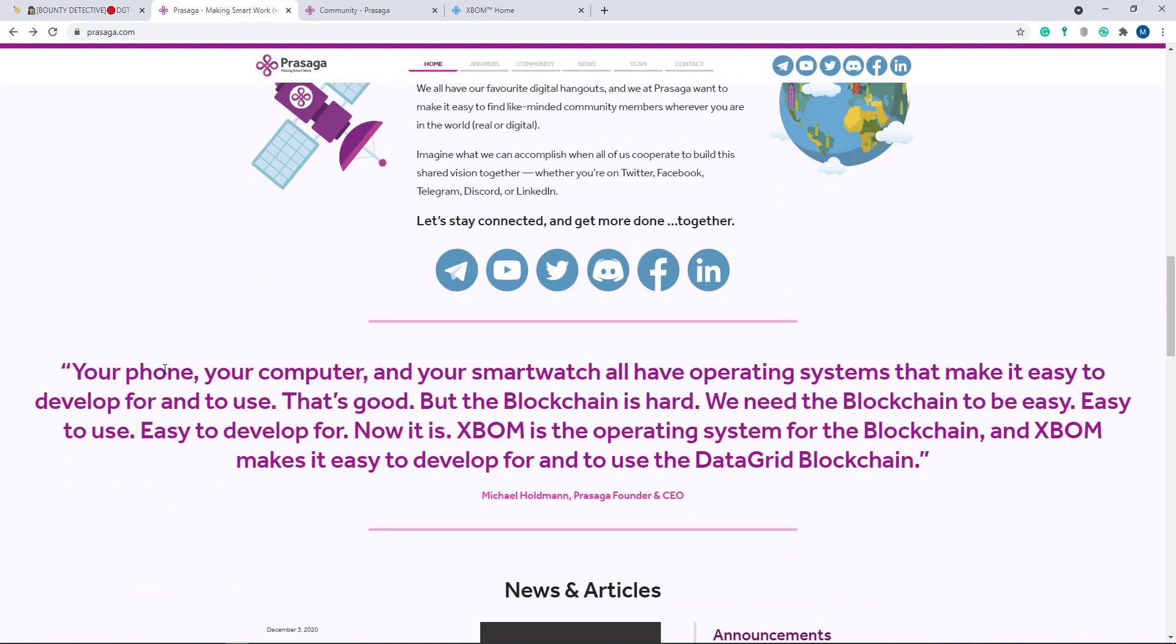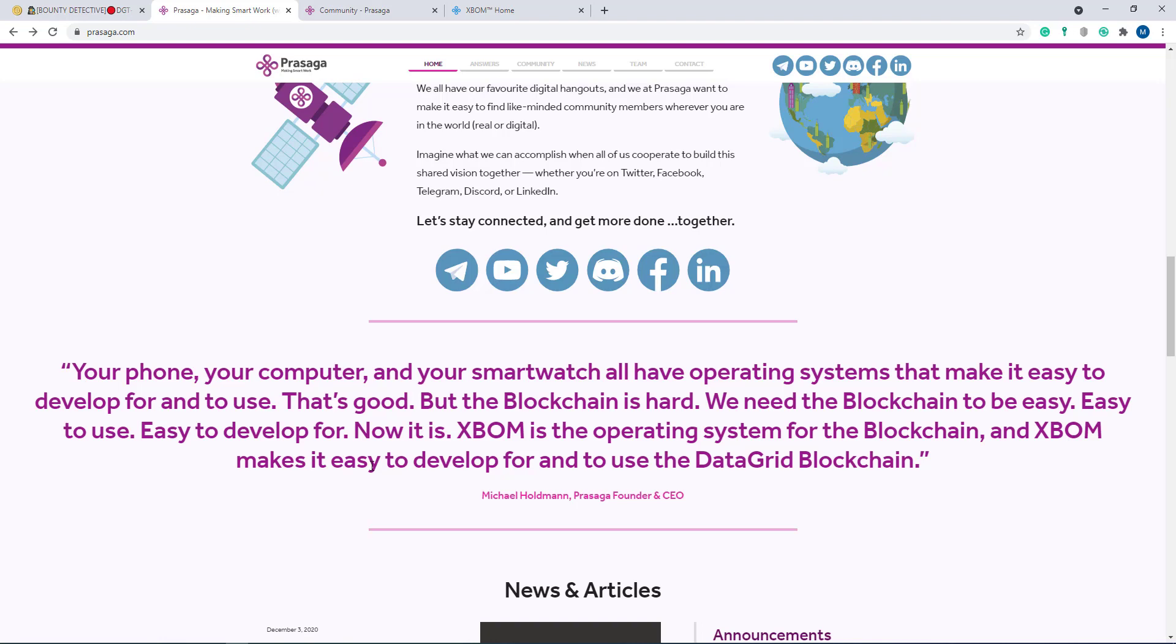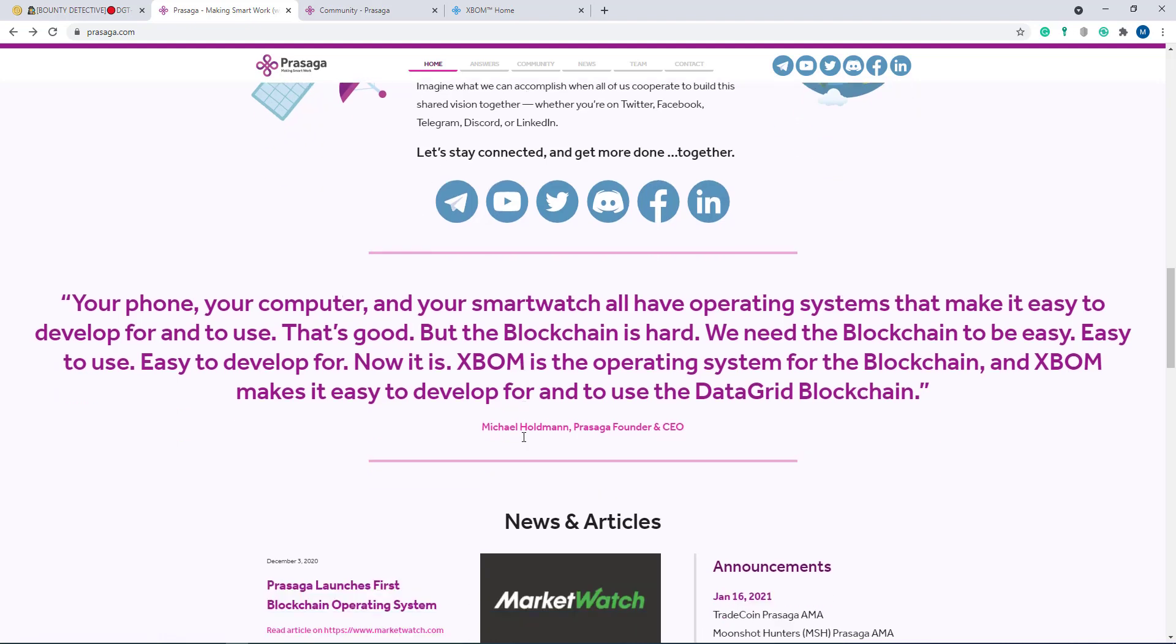Here they say your phone, your computer, and your smartwatch all have operating systems that make it easy to develop for and to use. That's good, but the blockchain is hard. They need the blockchain to be easy - easy to use, easy to develop for. Now it is XBOOM, the operating system for the blockchain, and XBOOM makes it easy to develop for and to use the data grid blockchain. XBOOM is their operating system for the blockchain, they want to say that.